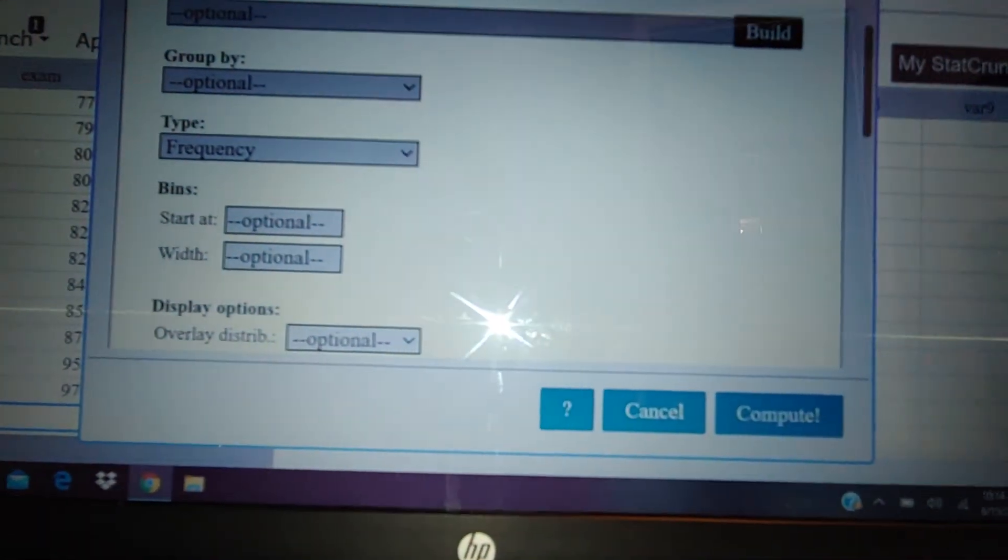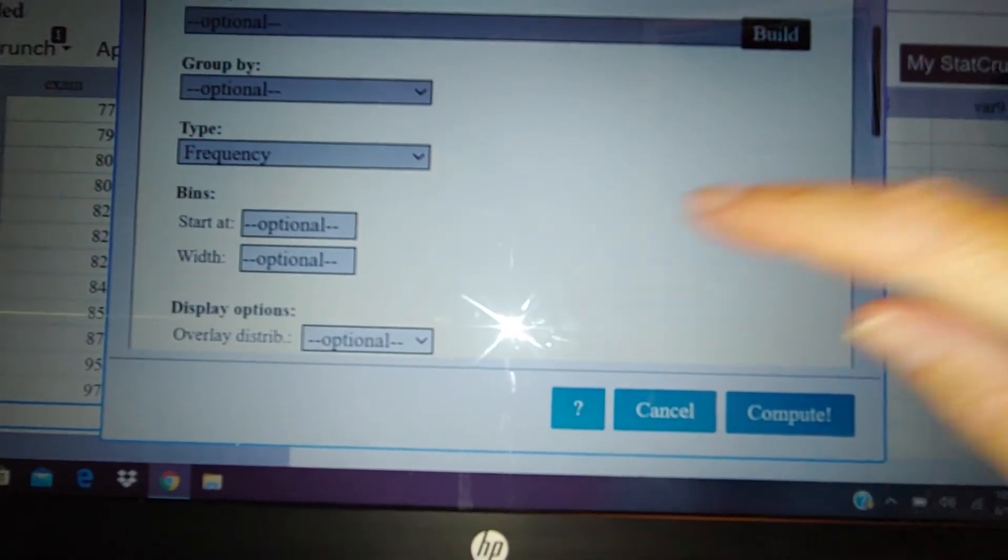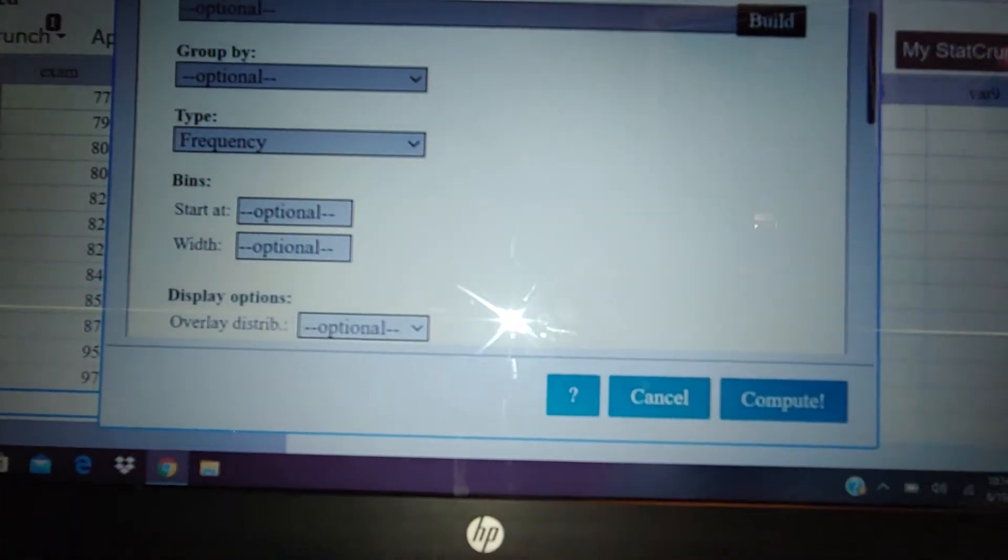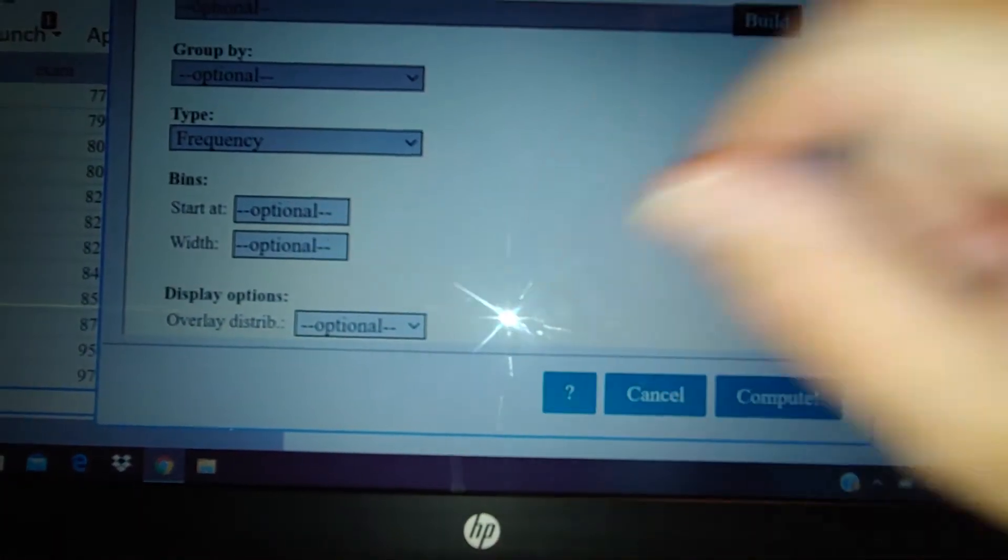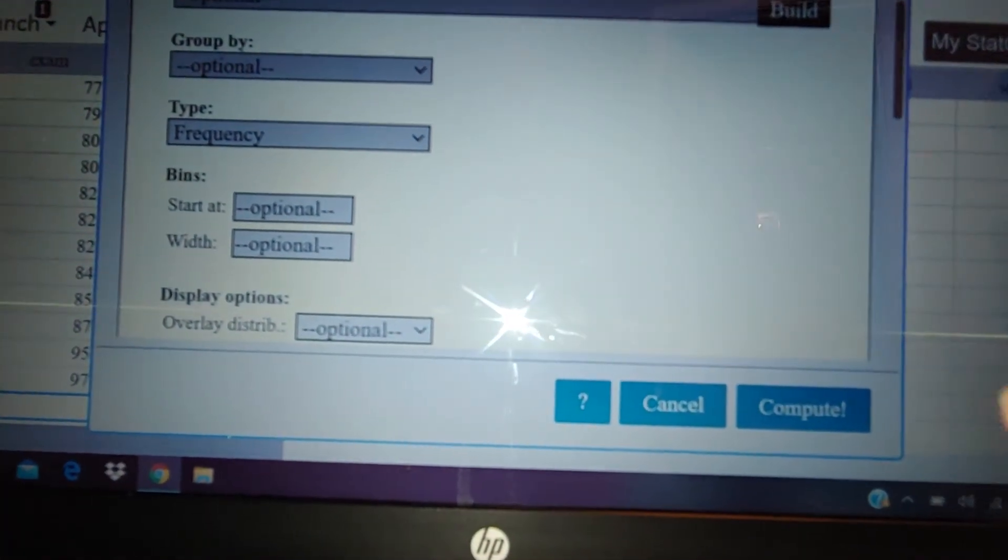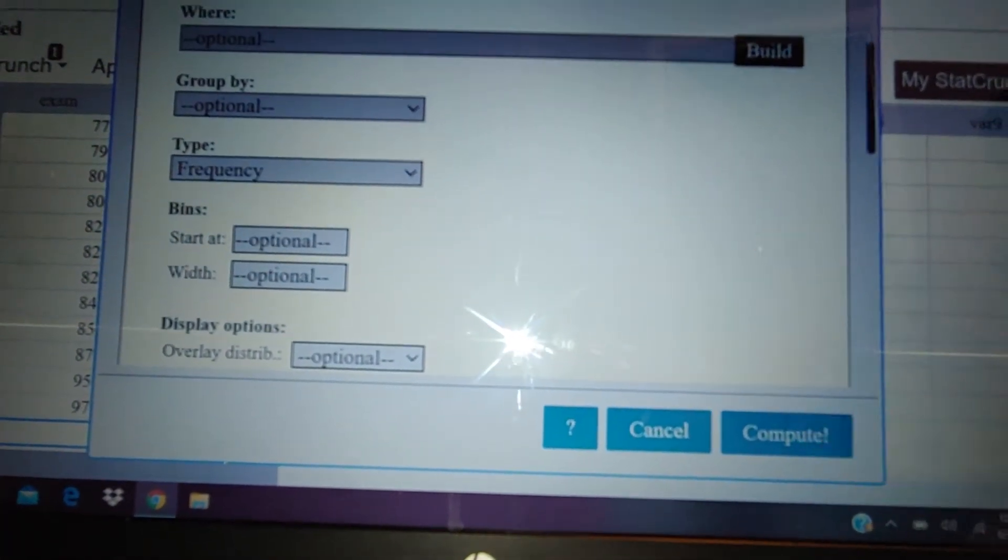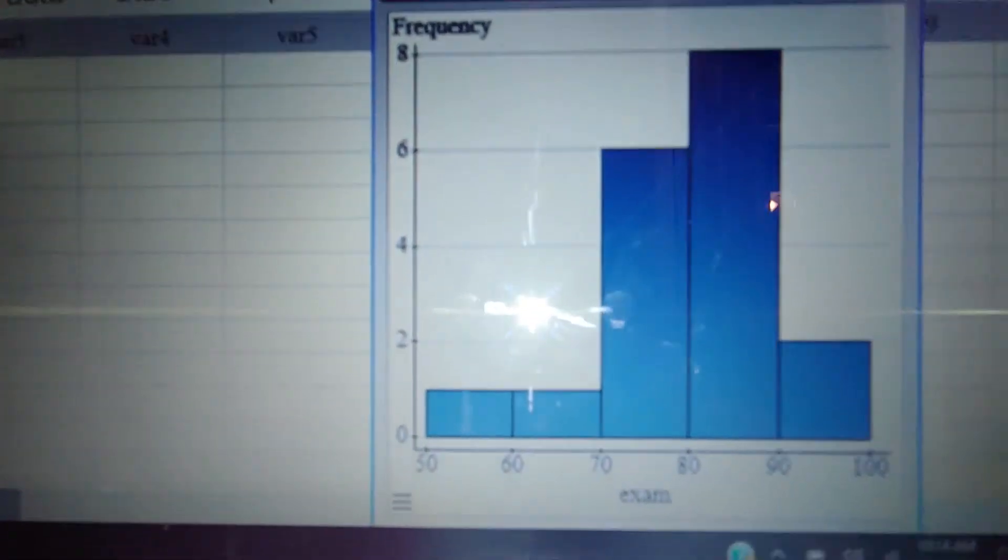Bins mean rectangles. So if we want to change the width of our rectangles, this is where we would type it in, and I'm going to do that in just a second. But first, I'm just going to hit compute and see what it gives me right now. Awesome.